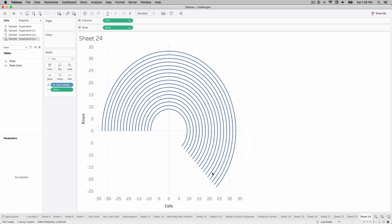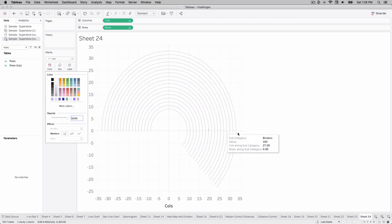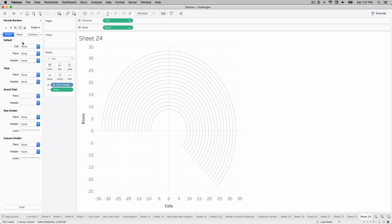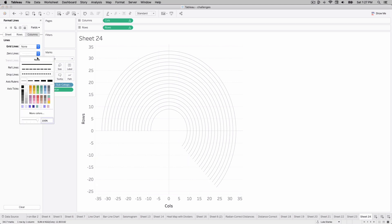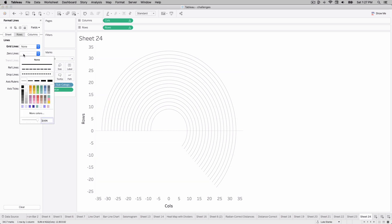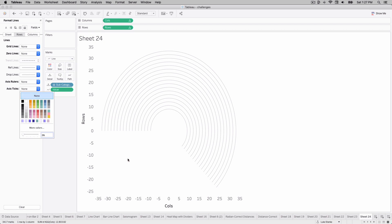We now have our base for the visualization. Change the line size and make it a little dark gray. Before going further, let's remove some formatting: get rid of column dividers, axis ticks — those four things Tableau always puts in that we always want to remove from our view.